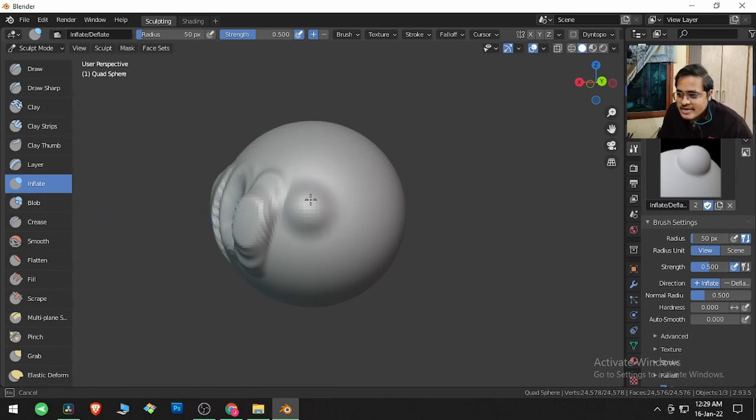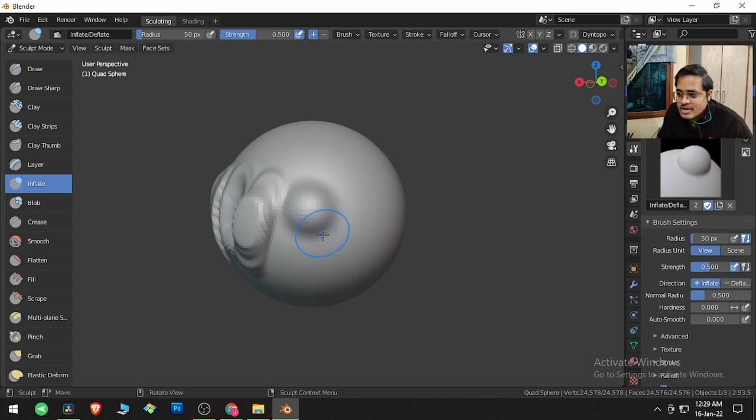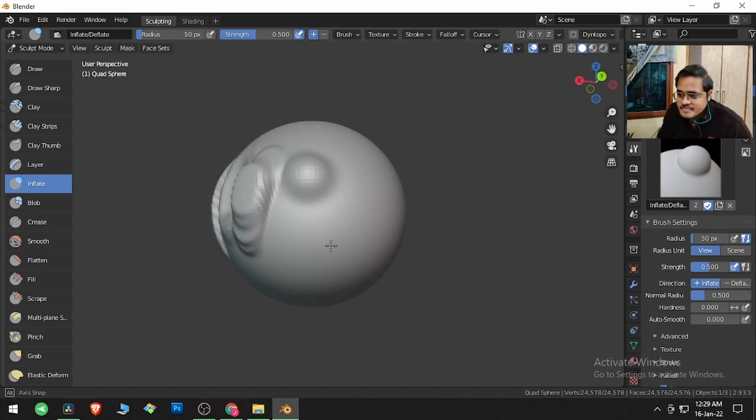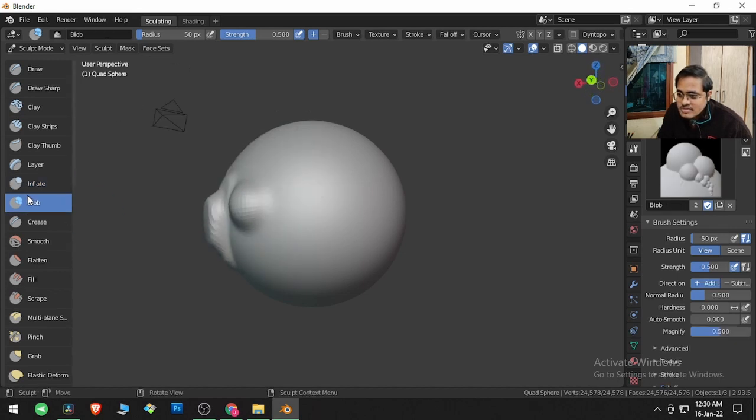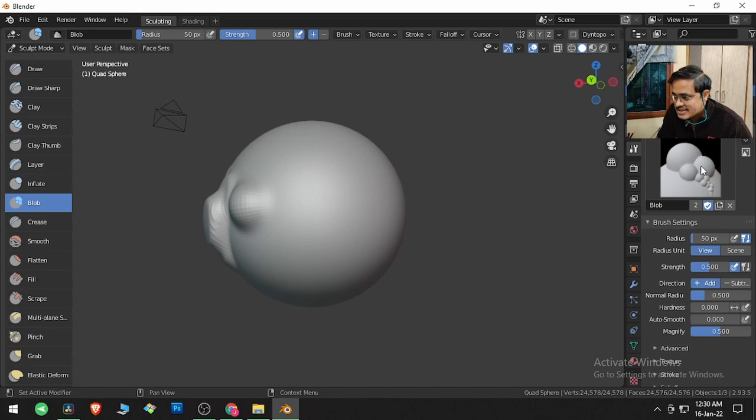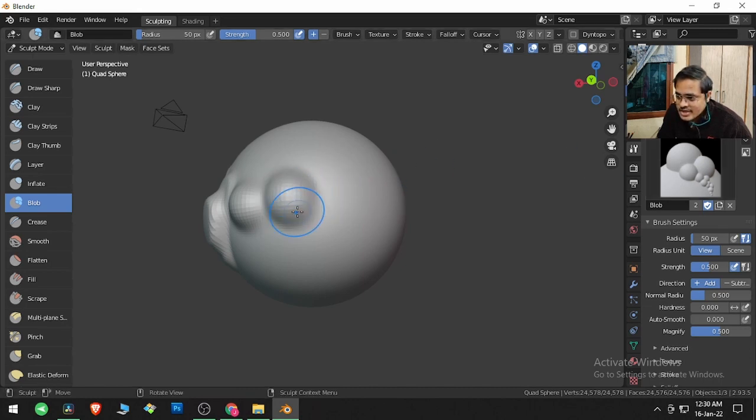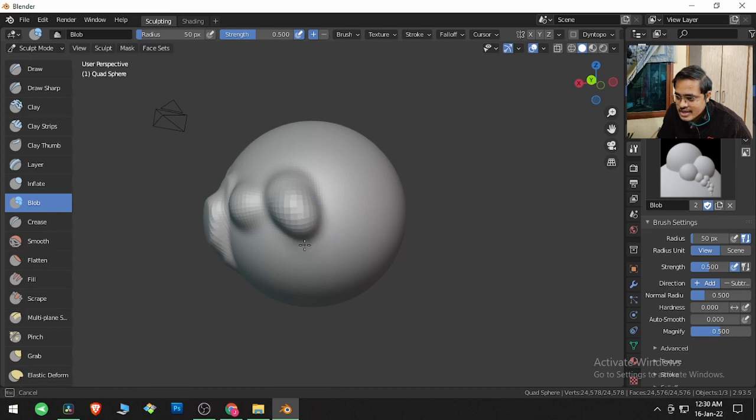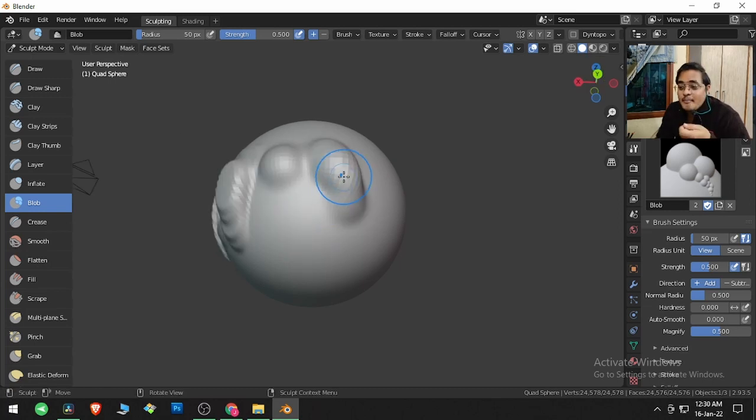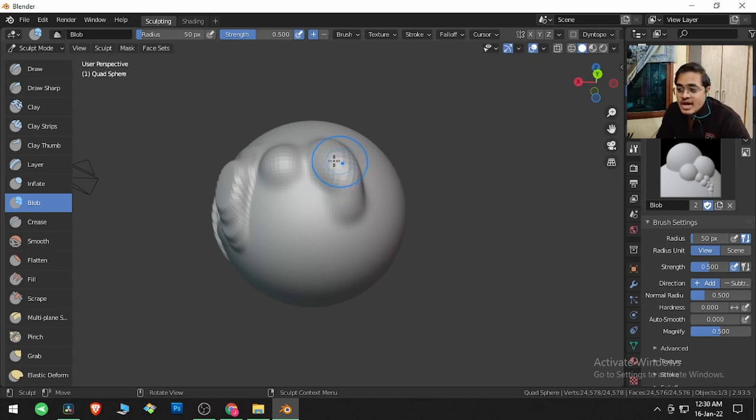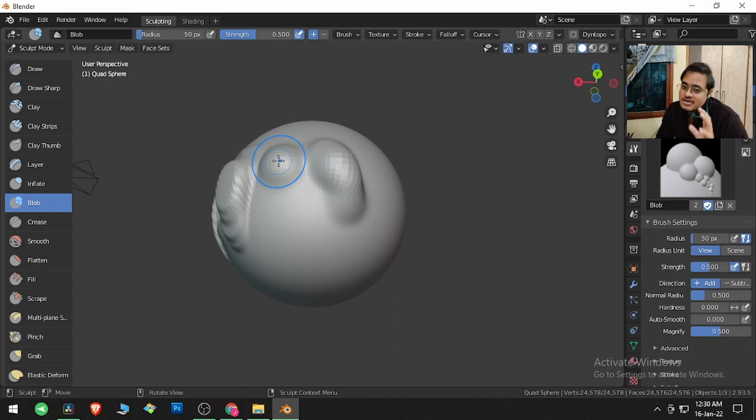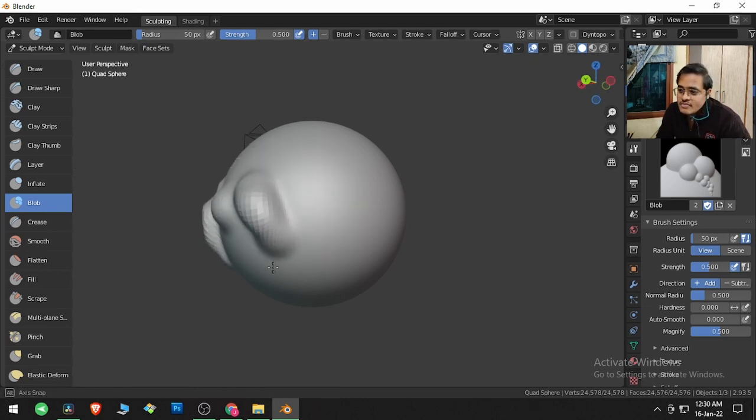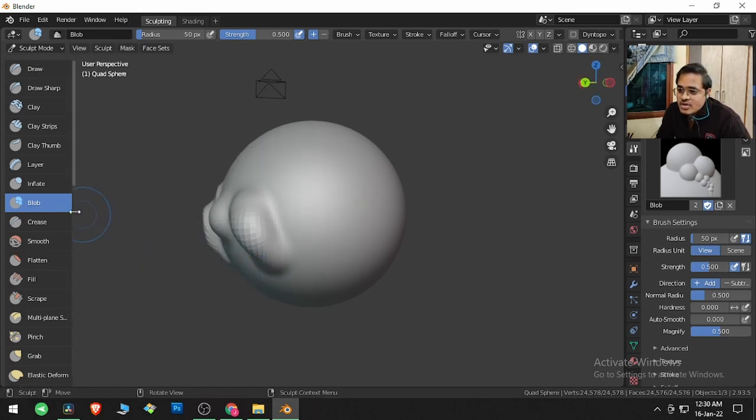Blob creates shapes like this. If I click and drag, this is a very strong bulging brush—it bulges harshly, whereas Inflate bulges smoothly.